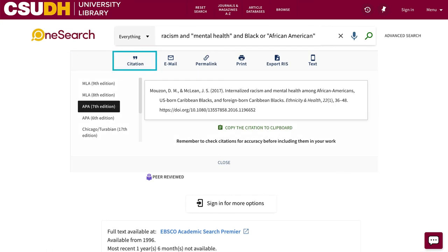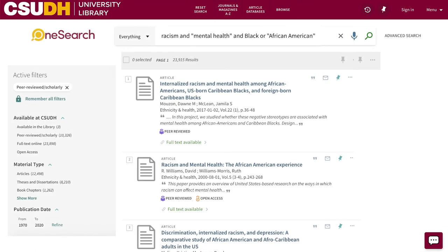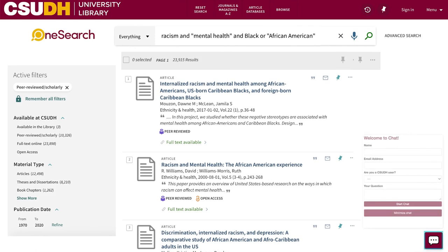OneSearch will also generate a citation for you. Just be sure to check the citation with an official style manual or guide. If you're still not finding what you're looking for, chat with a librarian.